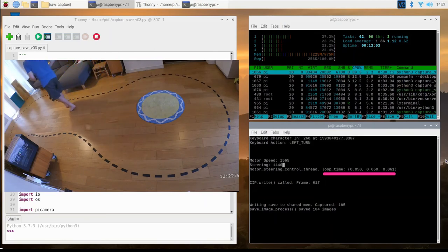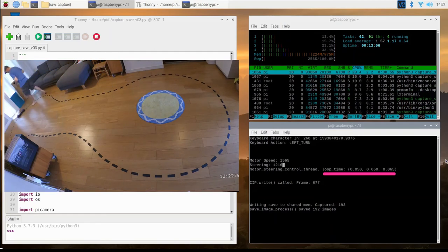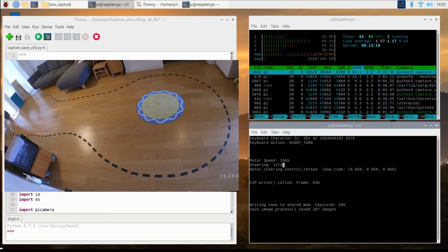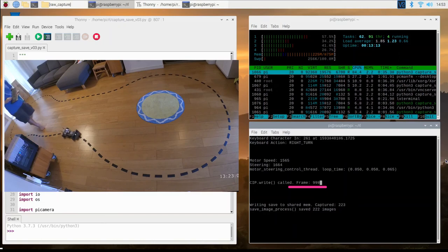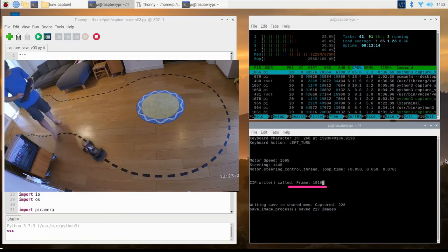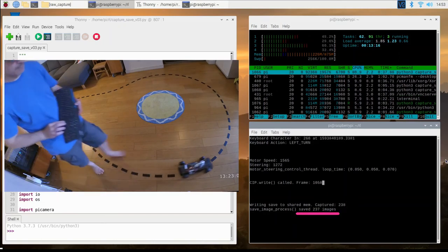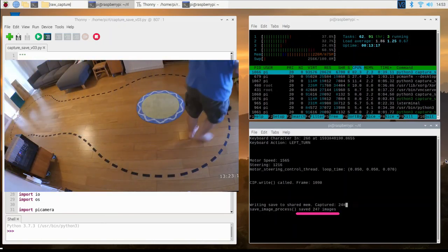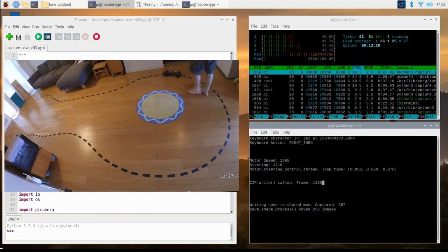It displays the minimum, the average, and the maximum loop periods, updated as we go. It then shows how many frames have been captured by the camera, and finally, how many images have been saved to disk. So let's keep driving for a little bit more.